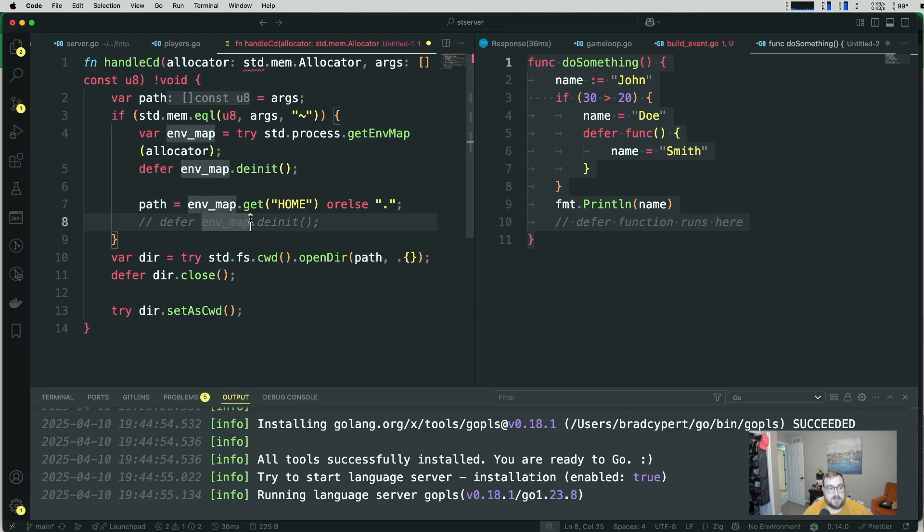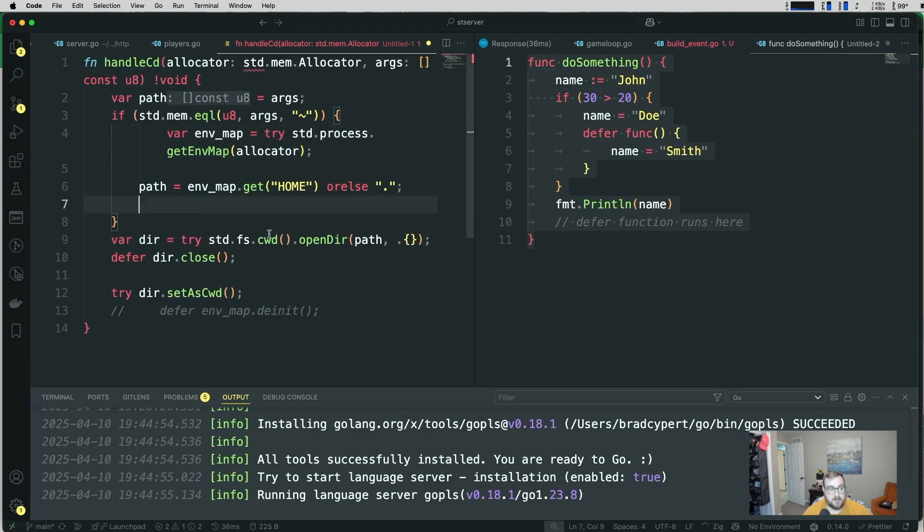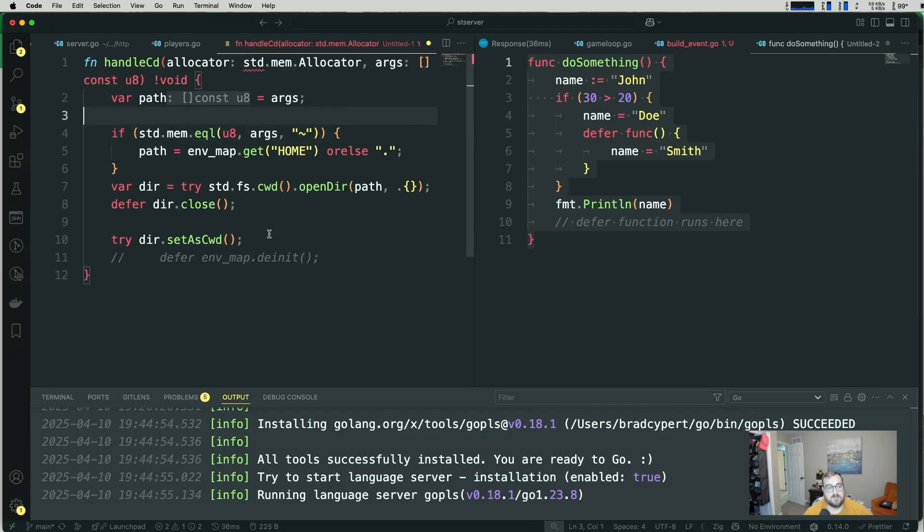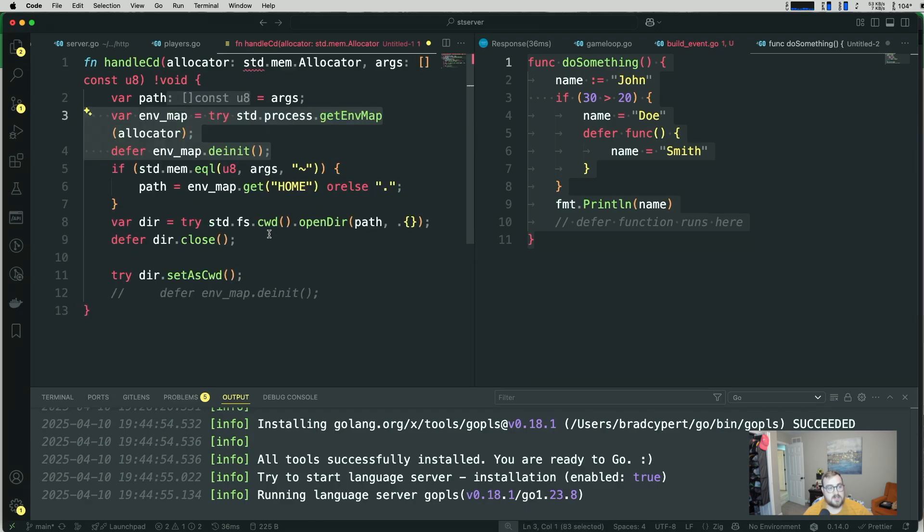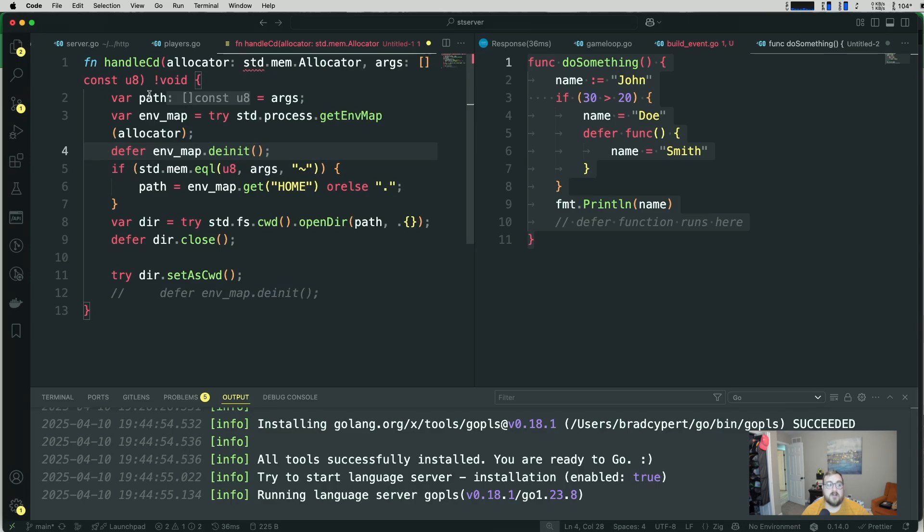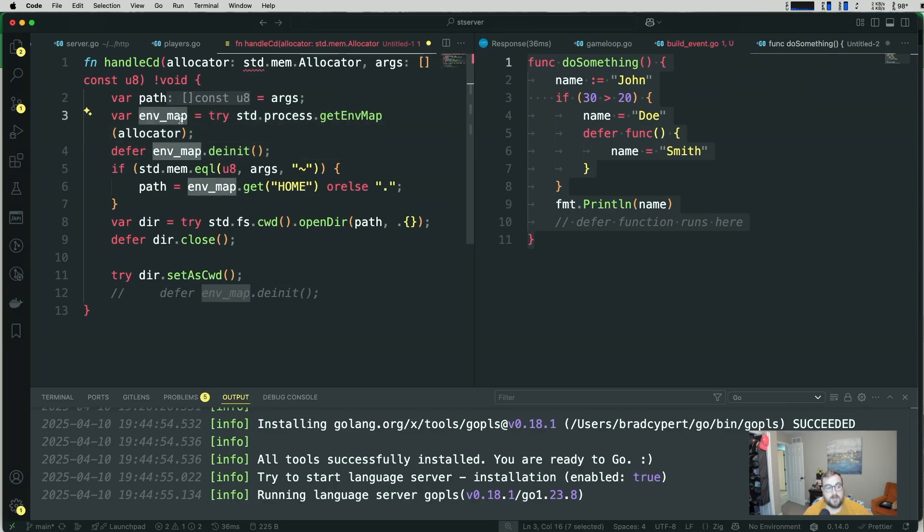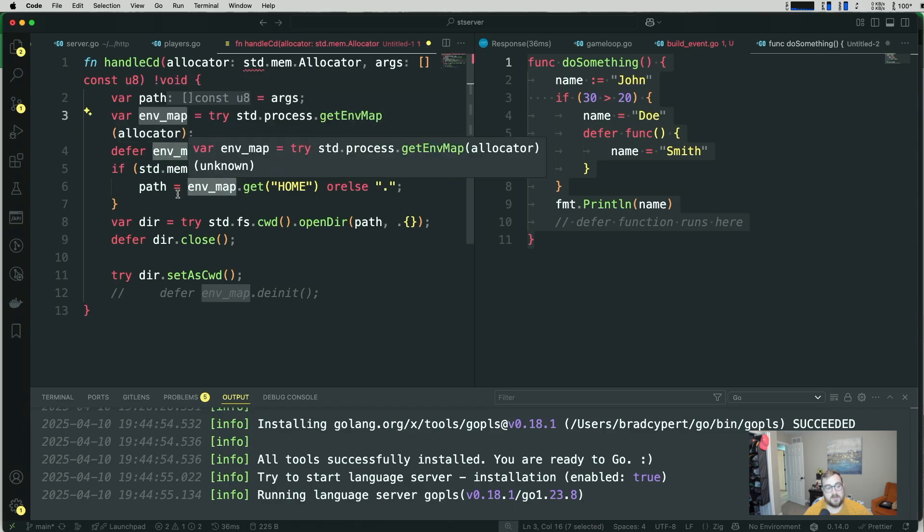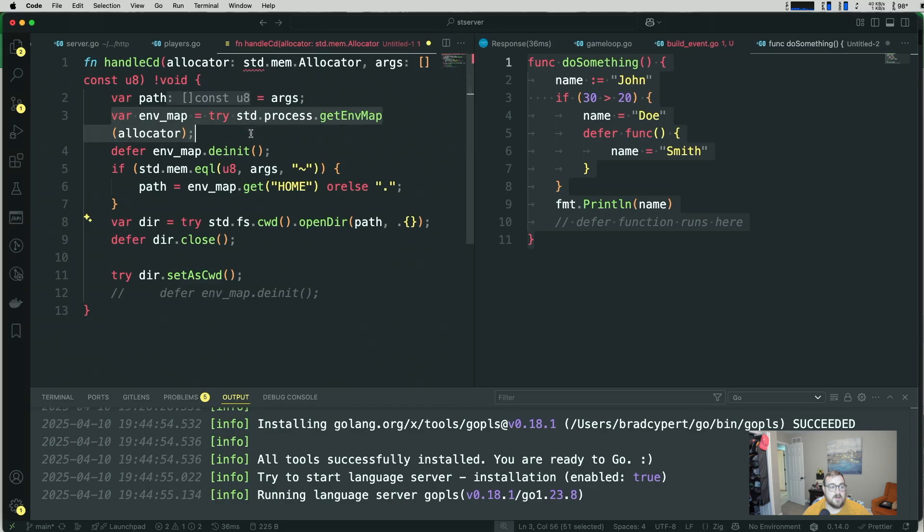So if you saw the code that I had at the beginning here, that's how you would fix this problem. One of many ways you could fix this problem, I should say. Anyway, this does introduce another problem where we are unnecessarily allocating here with our allocator. So we're getting the environment map, even if we don't really use it, because we only use it in this one case, right? So that's an issue that you're running into if you take this approach.